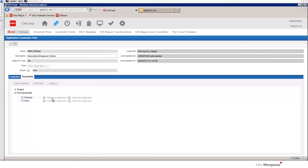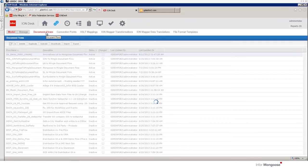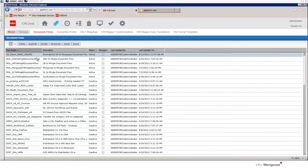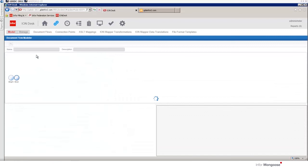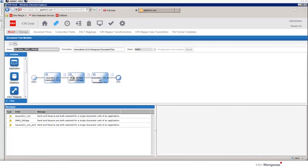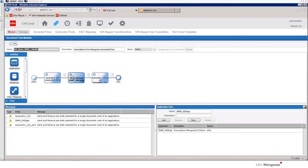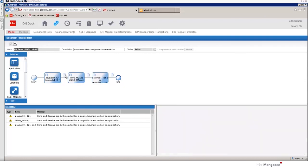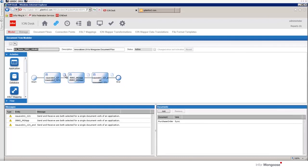Once we've established connection points then we have to establish document flows. This sets up the connection point between LN and mongoose and any of the documents that it's going to exchange. Here's a document flow for our purchase order. Here's our LN application and here's our mongoose application. And in between that we have a document of purchase order and the verb is sync.